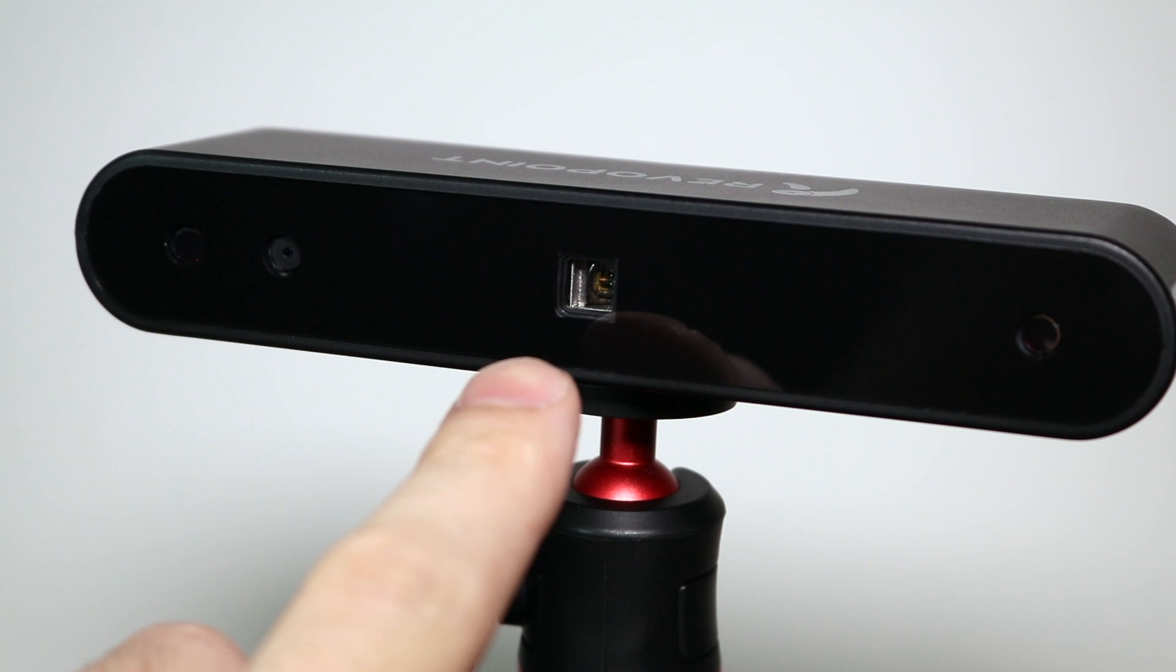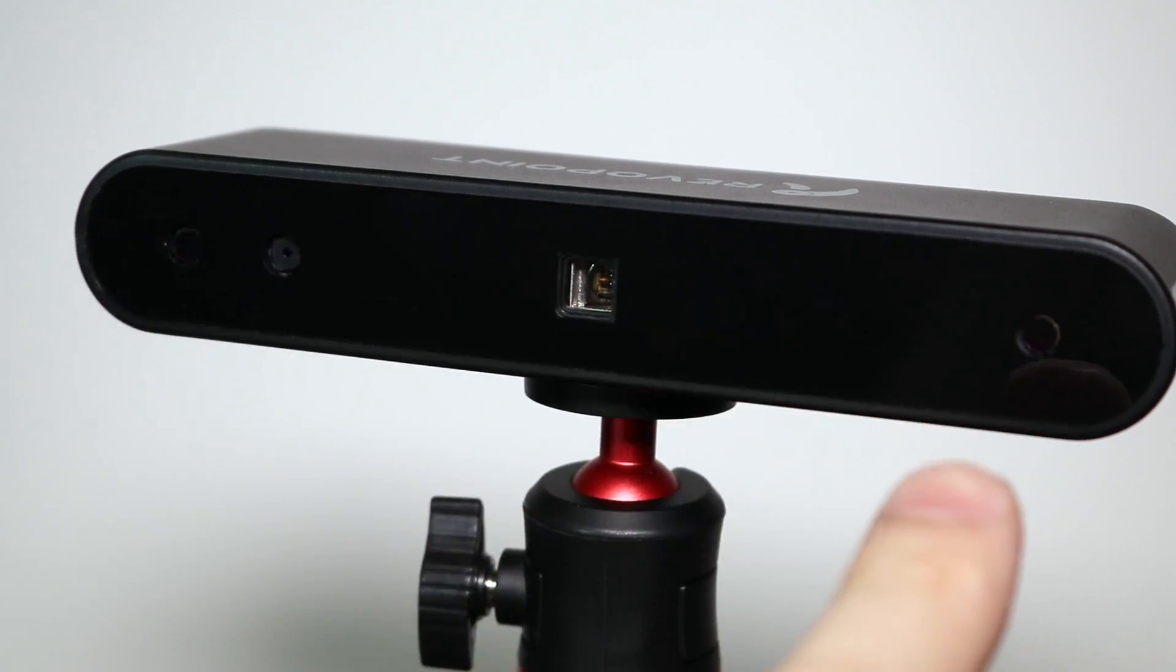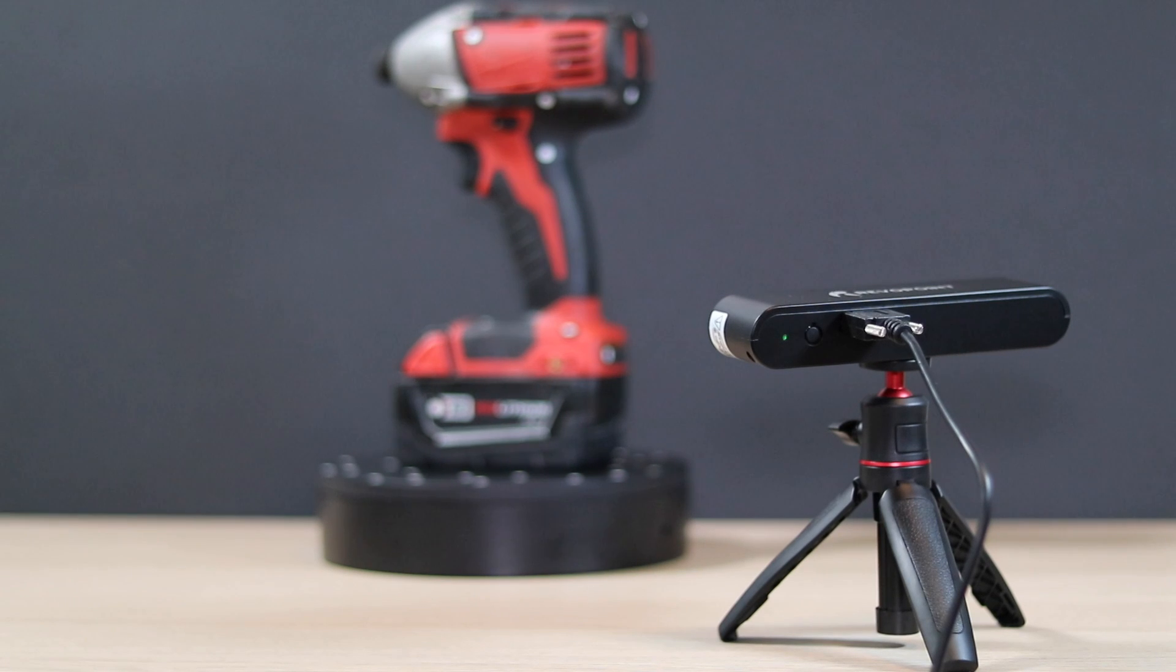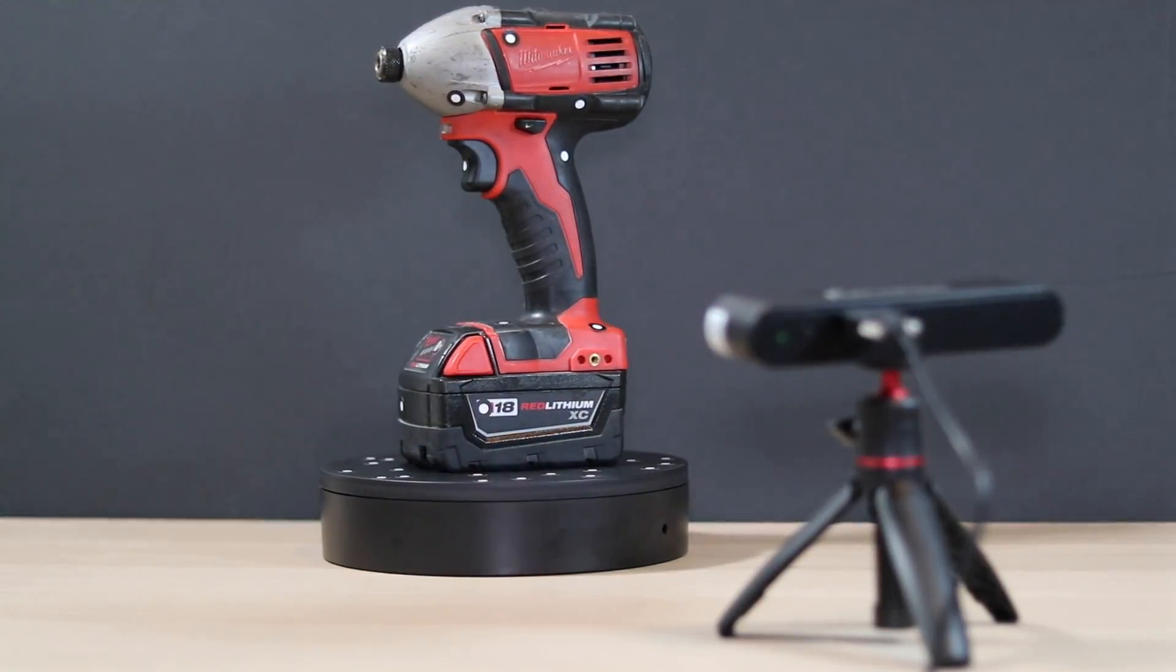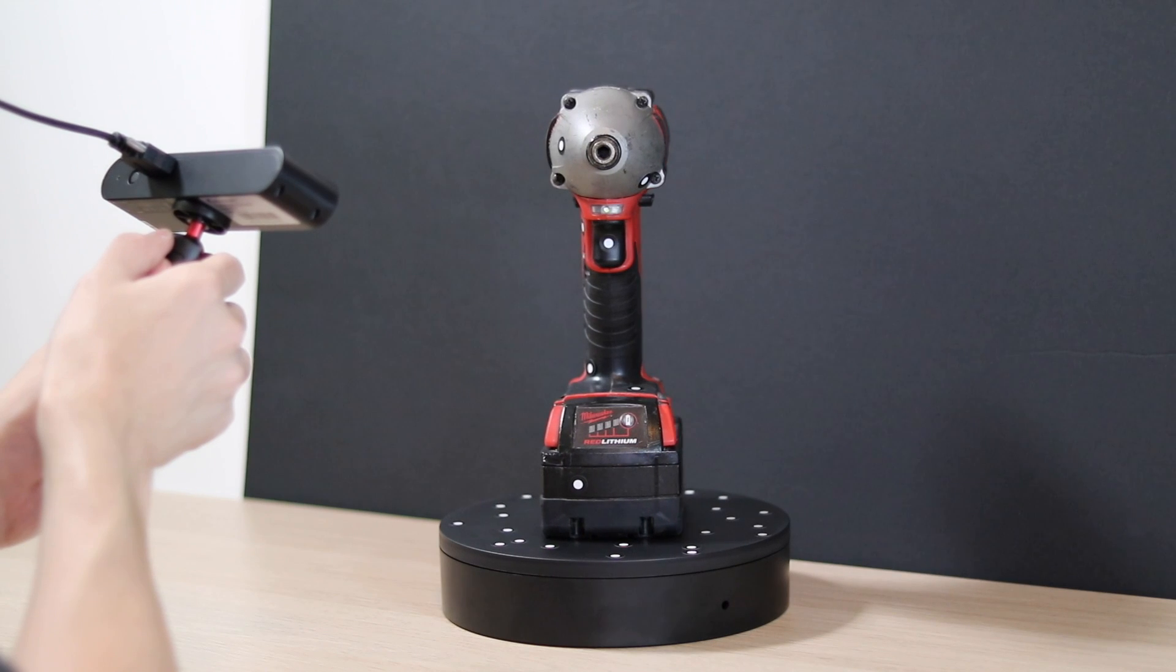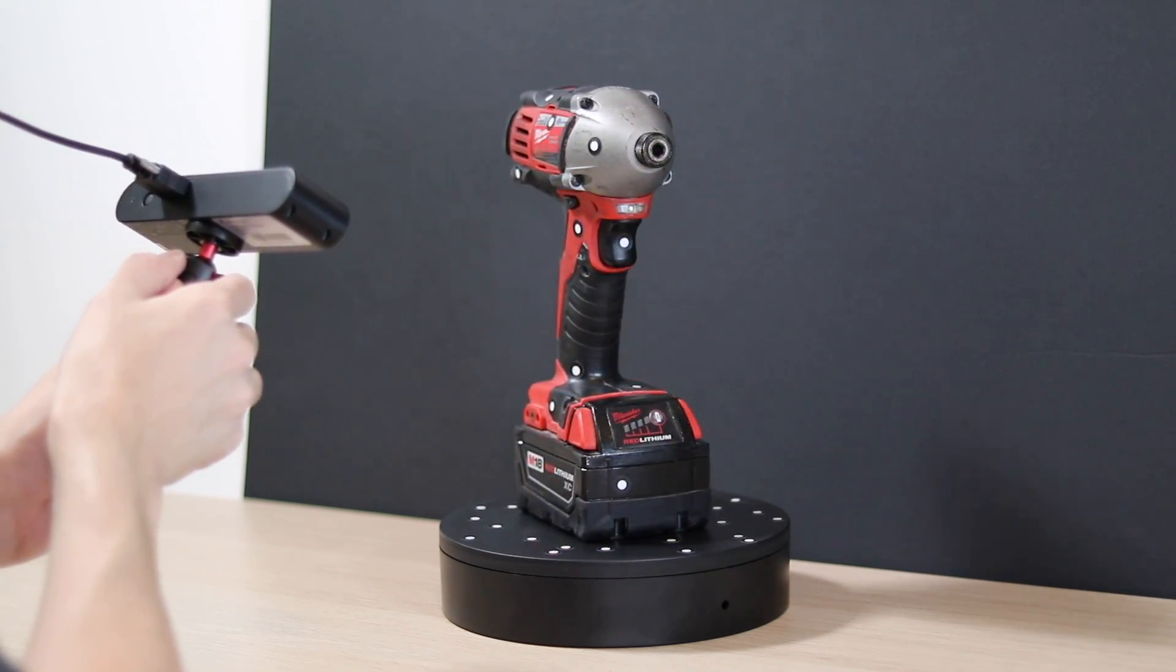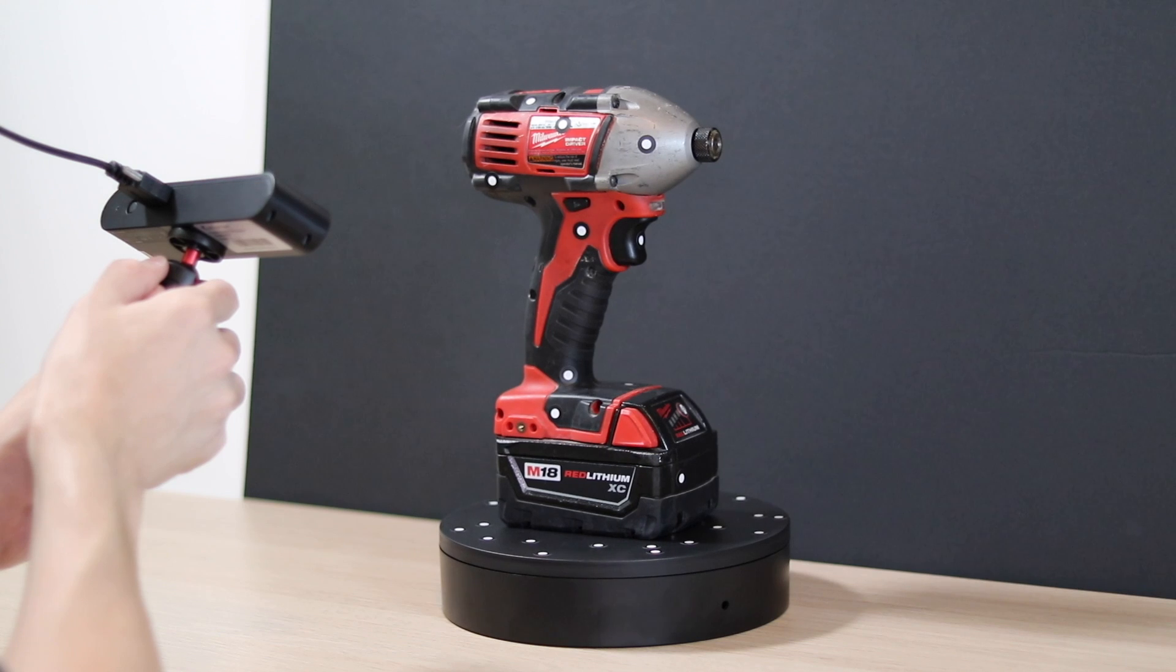The POP is a little bit different. It uses an infrared projector, two sensors, and an RGB camera to capture both the geometry and the texture of a model. This can either be accomplished with the model on a turntable or by holding the POP as a handheld scanner and slowly moving around an object until you've captured the entire thing.